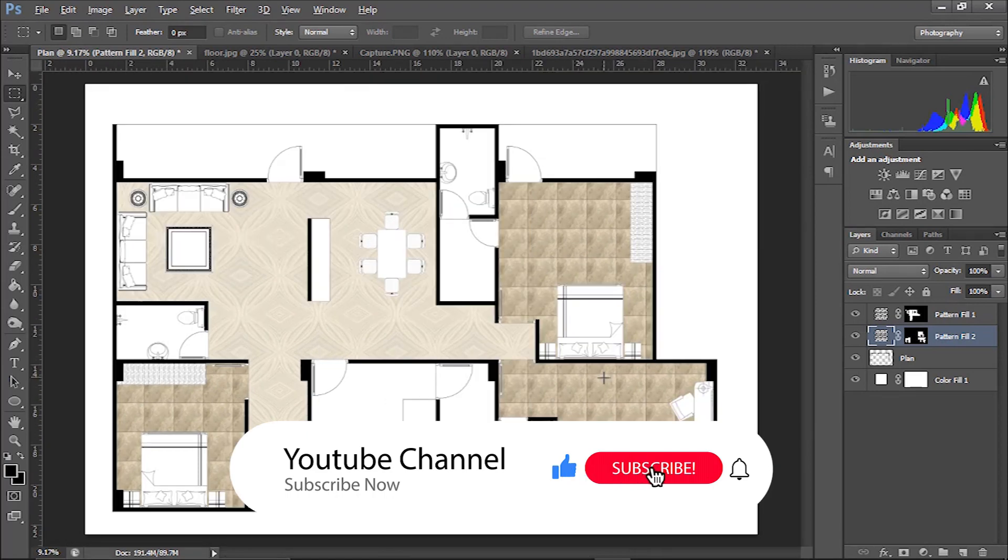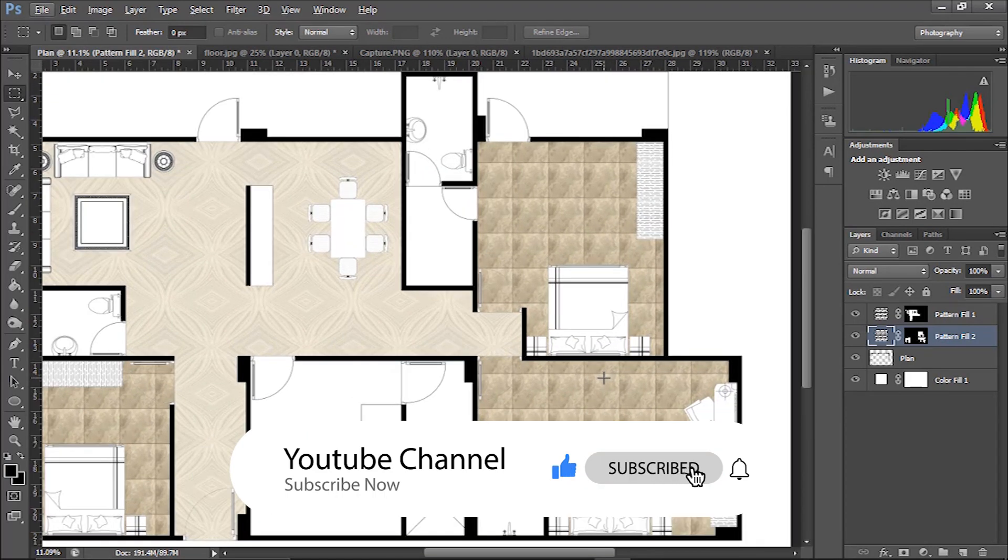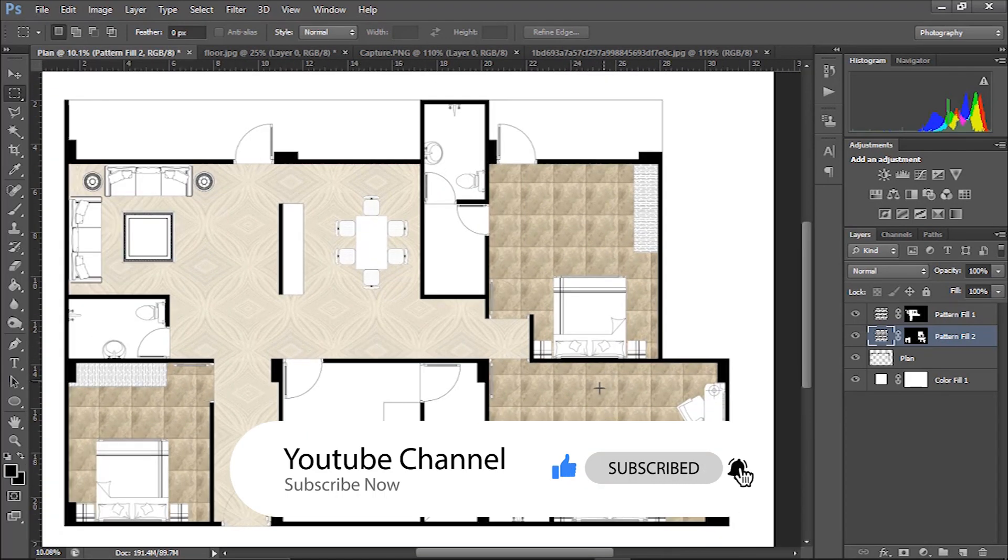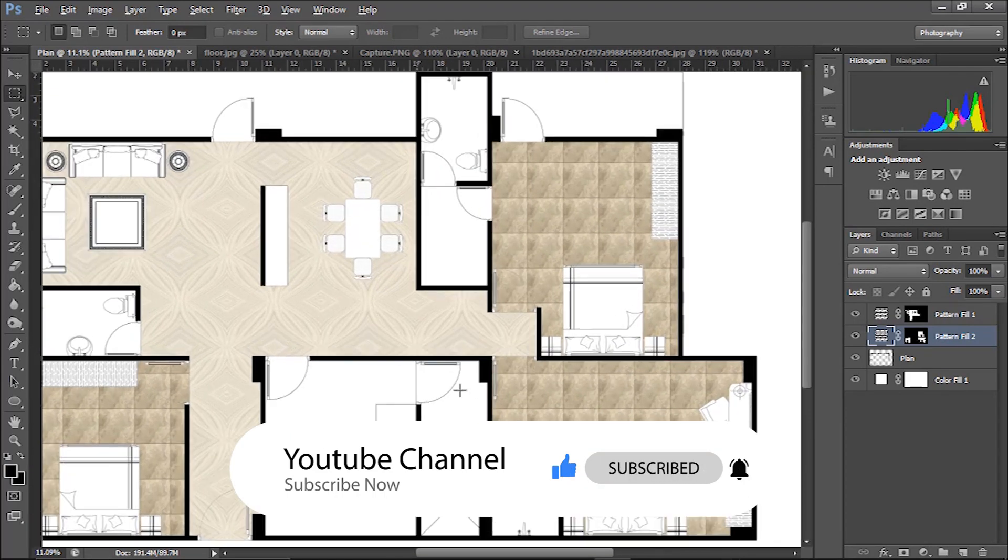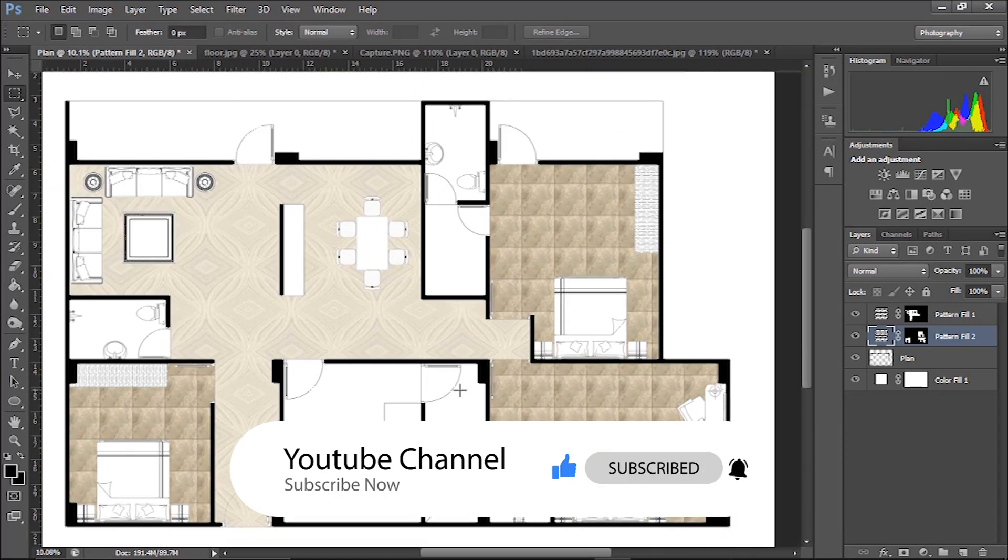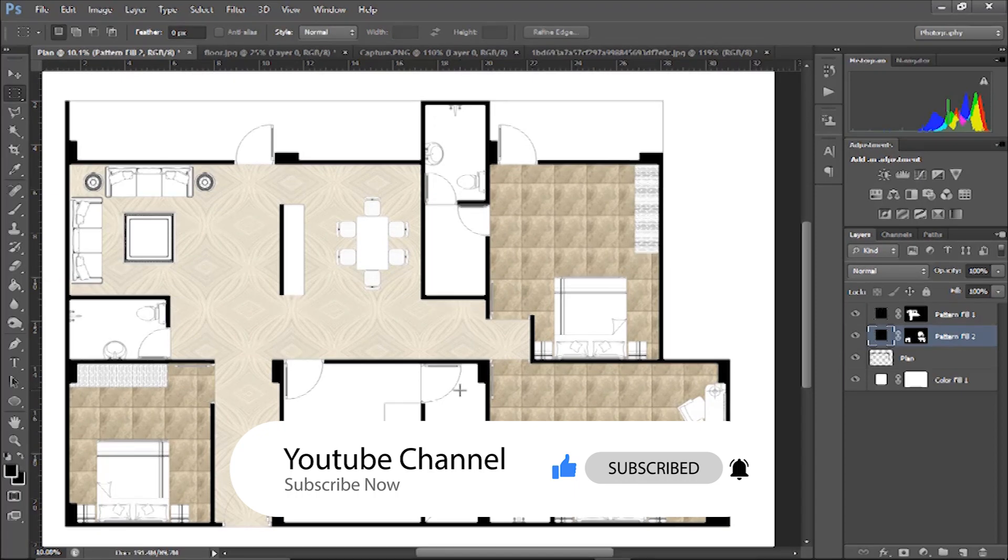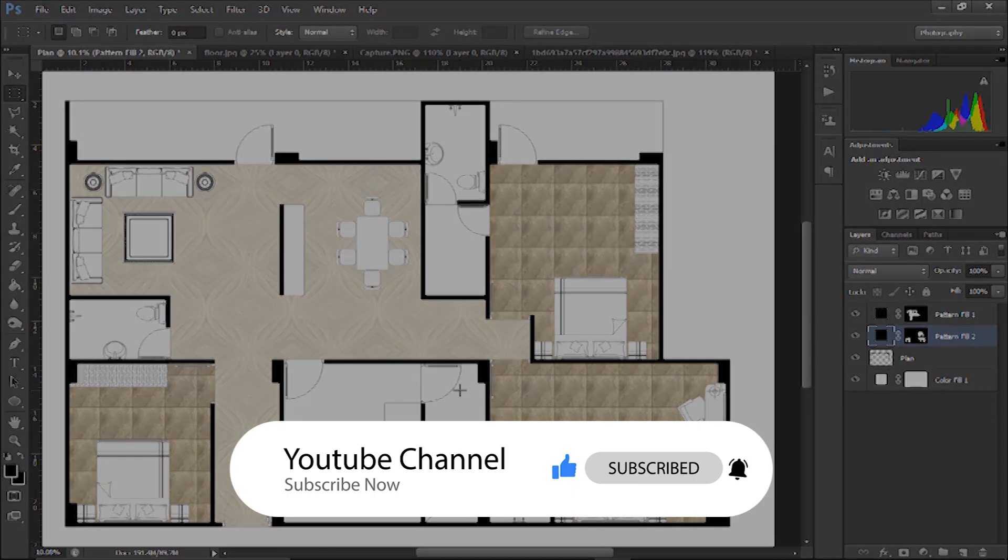Hope you guys liked this and learned something. Hit the like button and press the subscribe button. And I will see you in the next one.